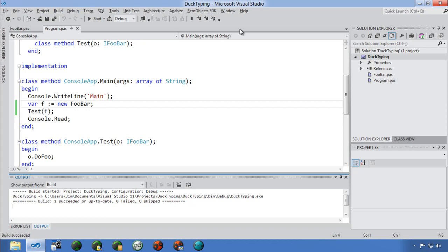That's a short introduction to duck typing and soft interfaces — giving you the strict typing we're used to combined with some flexibility of dynamically typed languages.